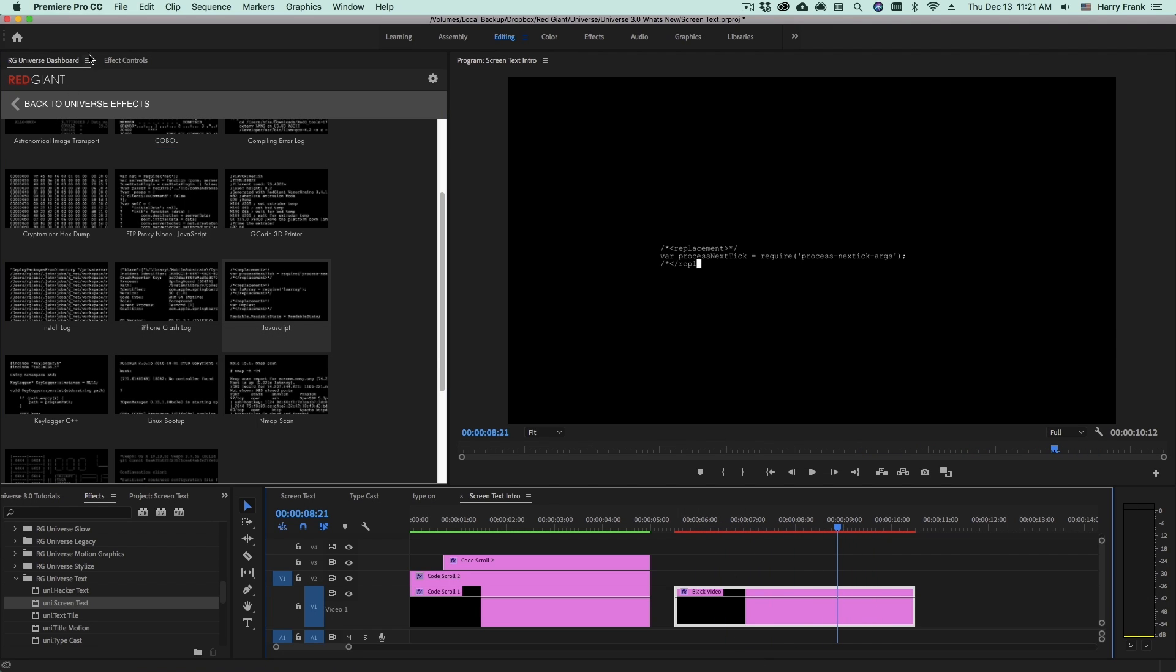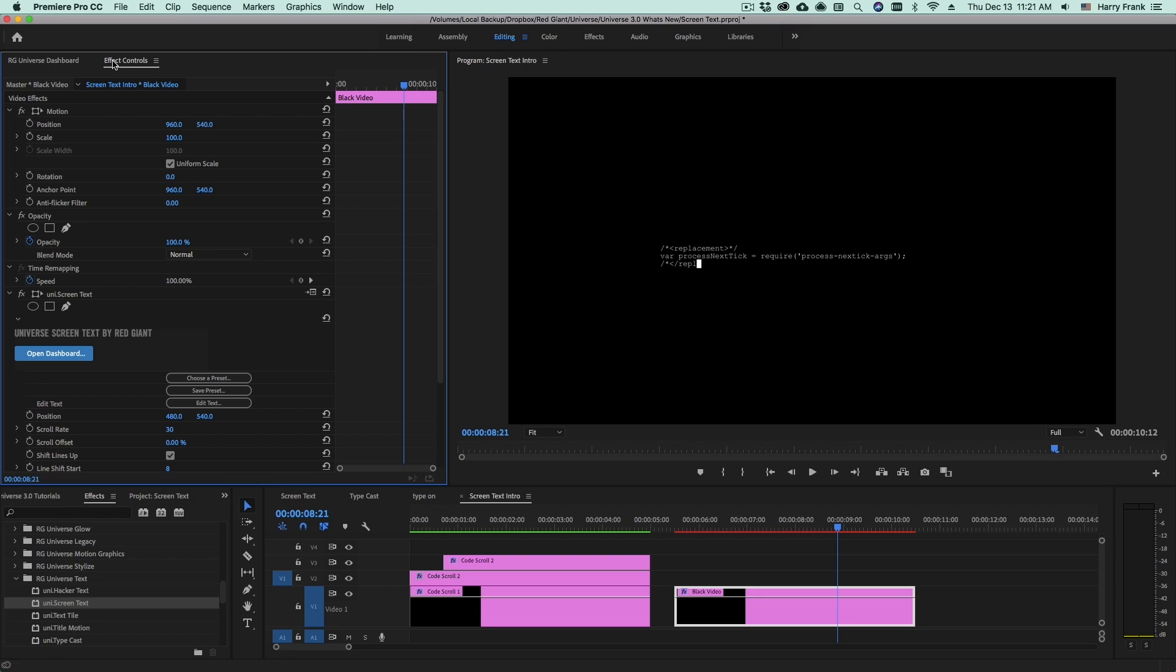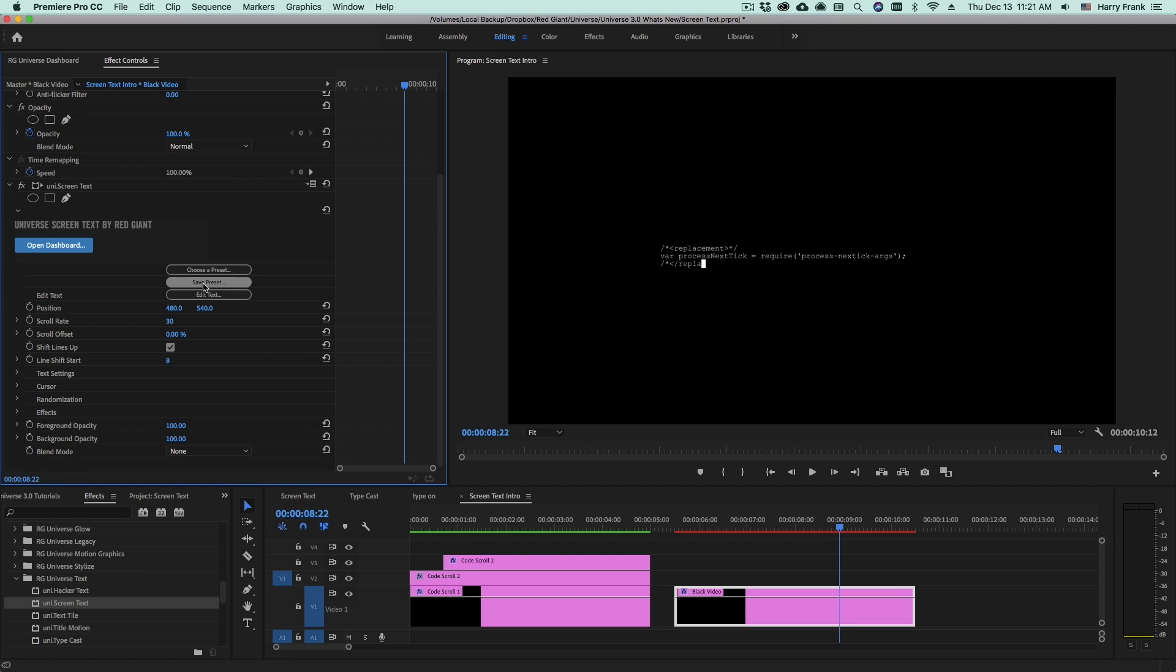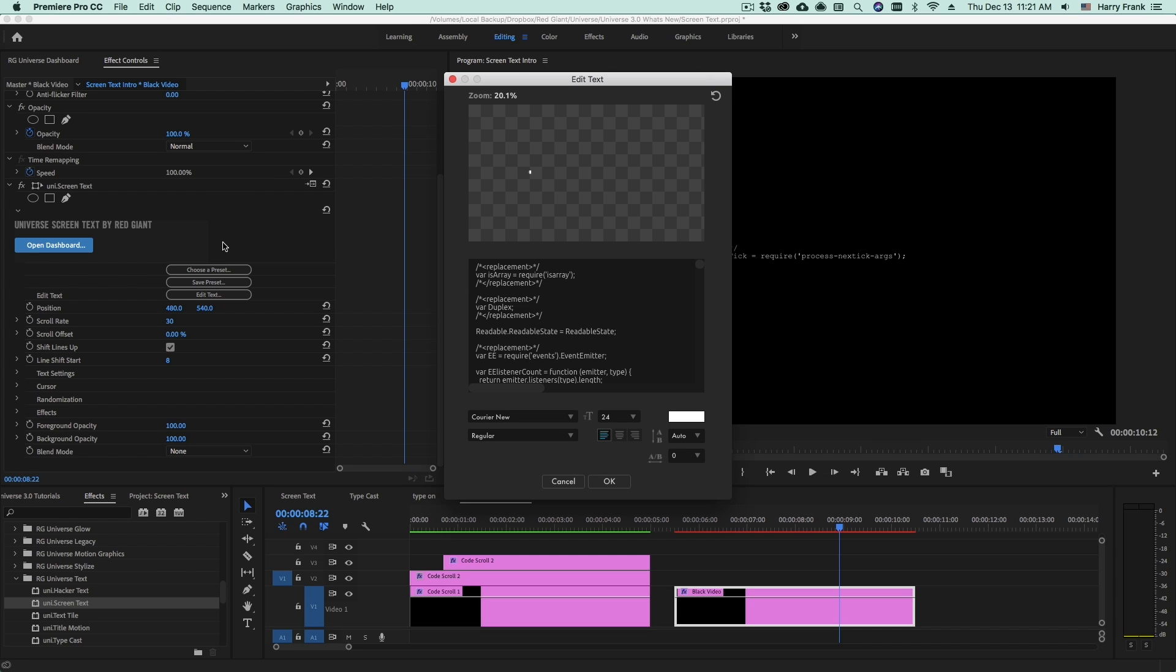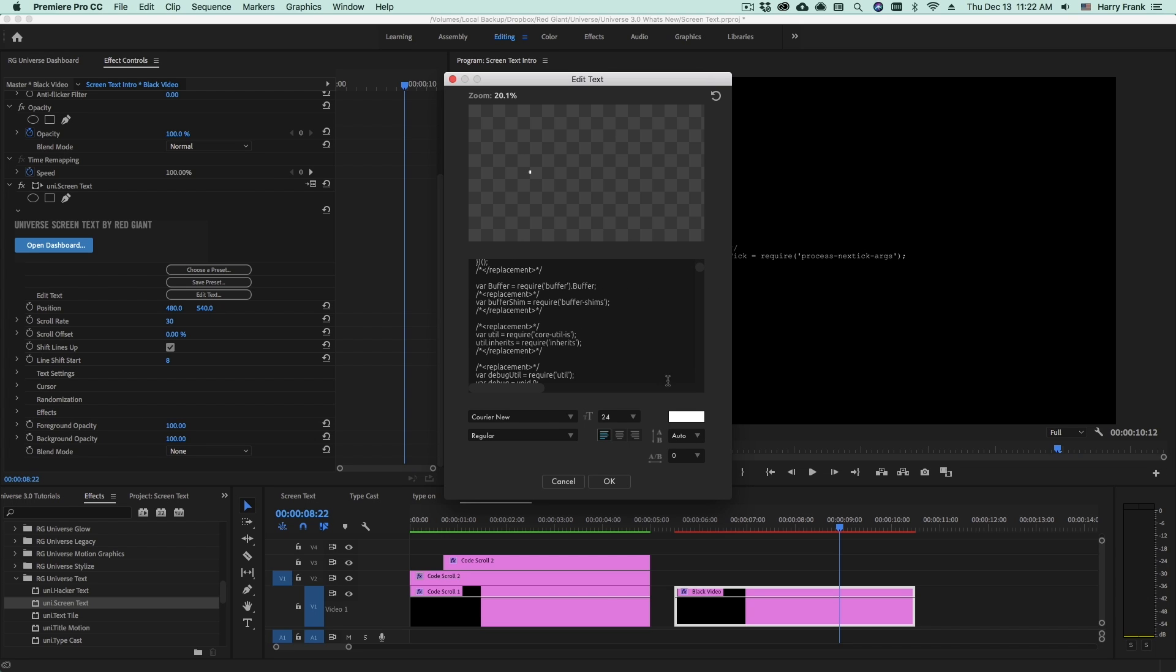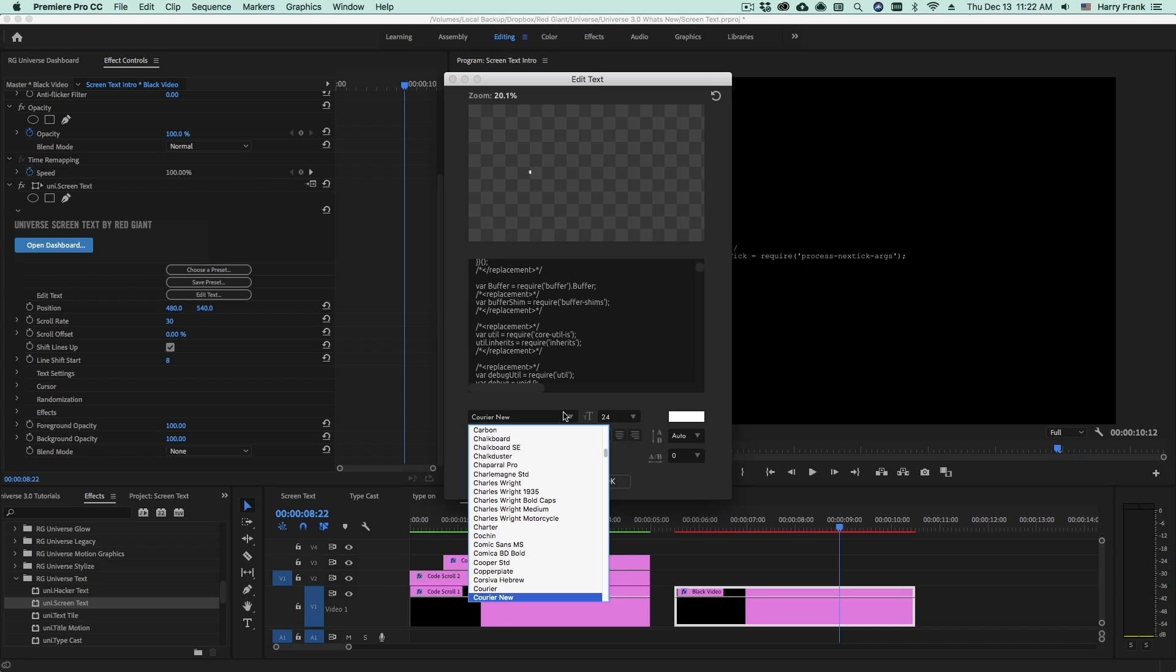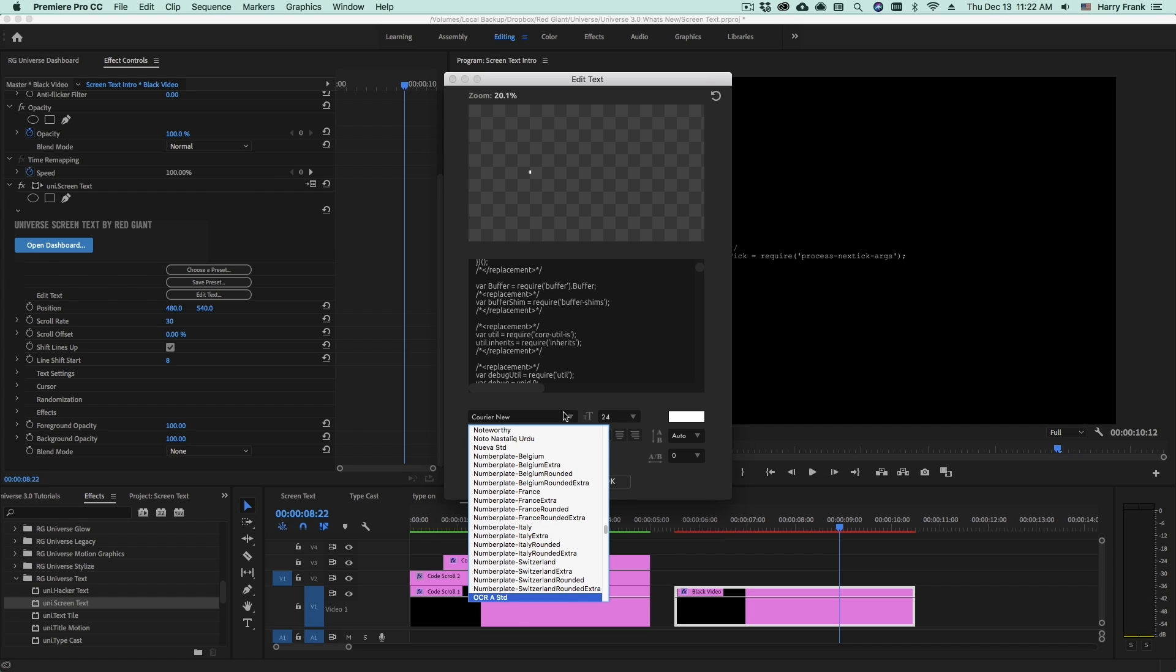Now let's go to the effect controls and see how this thing works. Now if at any point you want to edit, change, or replace your text, you can simply click on the Edit Text button and bring up the Edit Text window. Note that this is also where you will go to change your font.